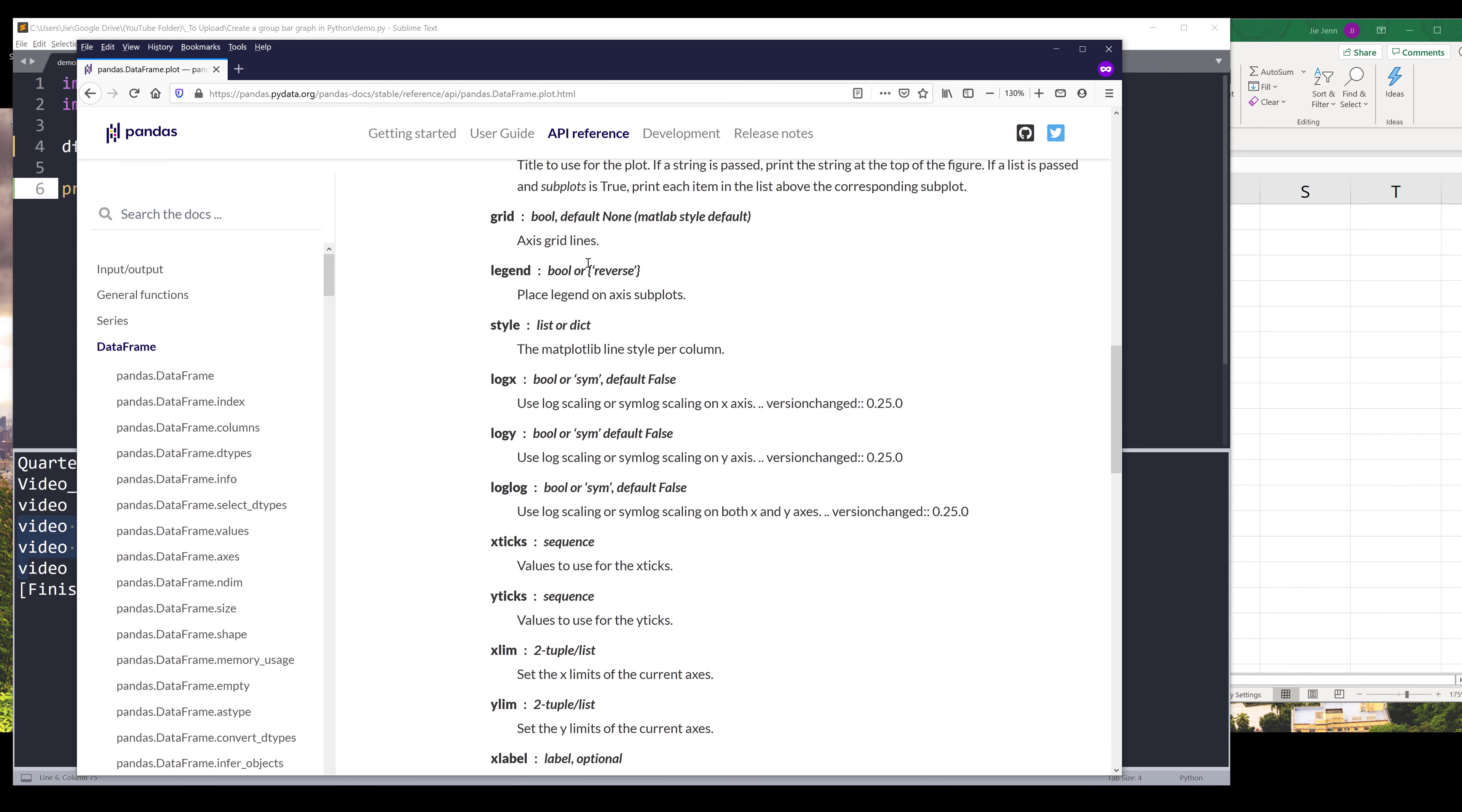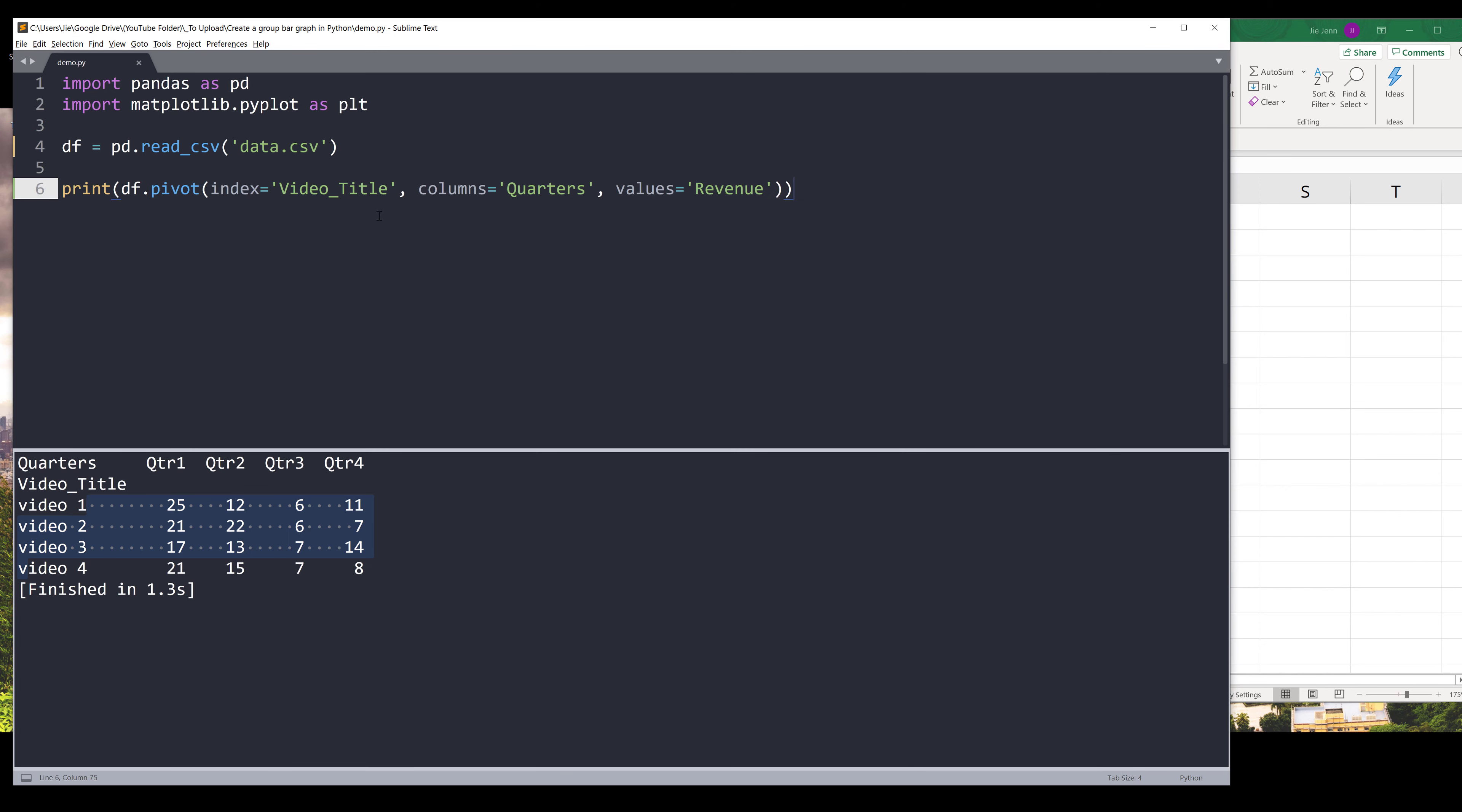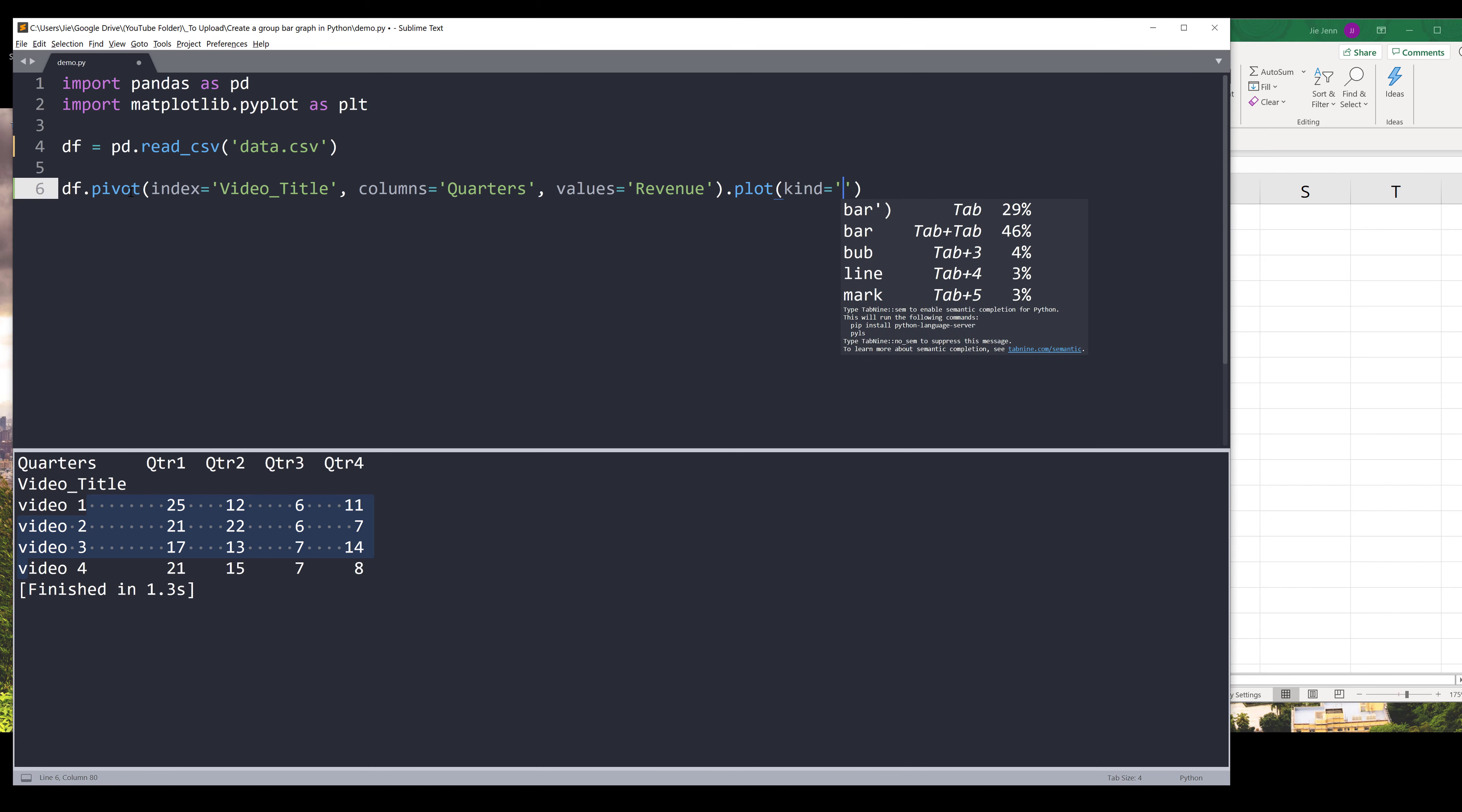There are other parameters which I will provide the documentation link in the description below which you can explore on your own. Now let's go back to the Python script. We know the dataframe object has the plot method. Now I can insert the plot method. I want to graph the data as a bar graph, and here I can insert plot.show to display the graph.